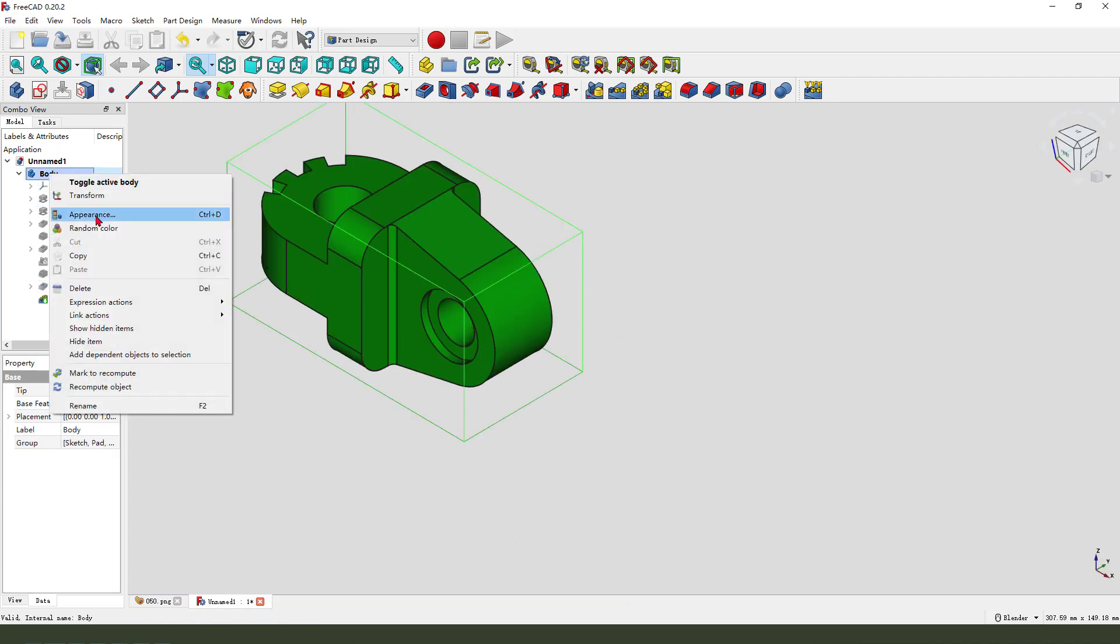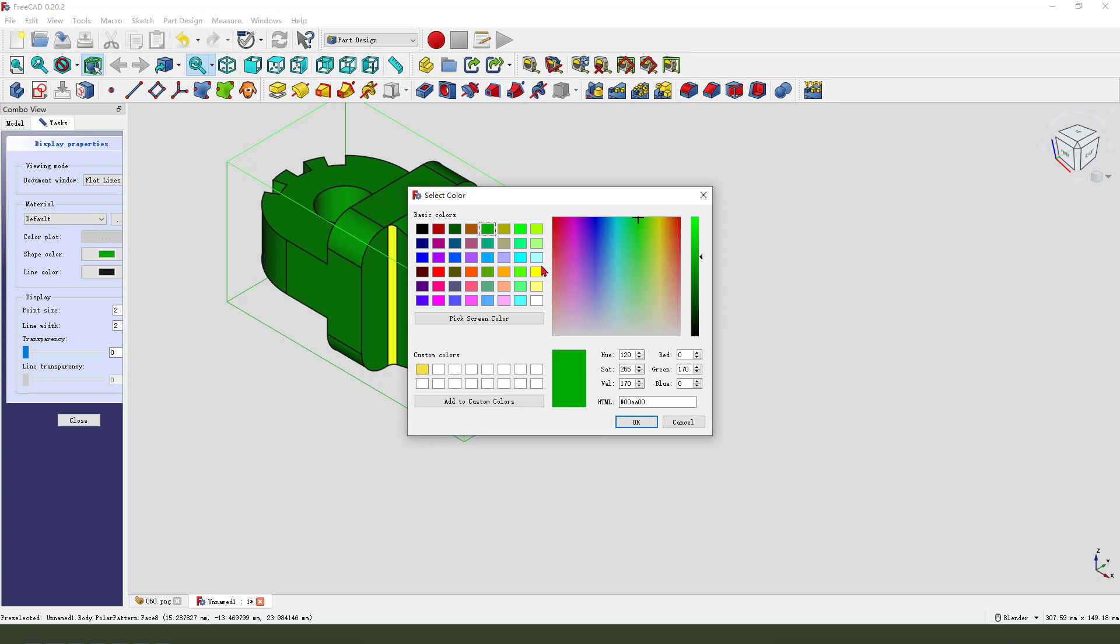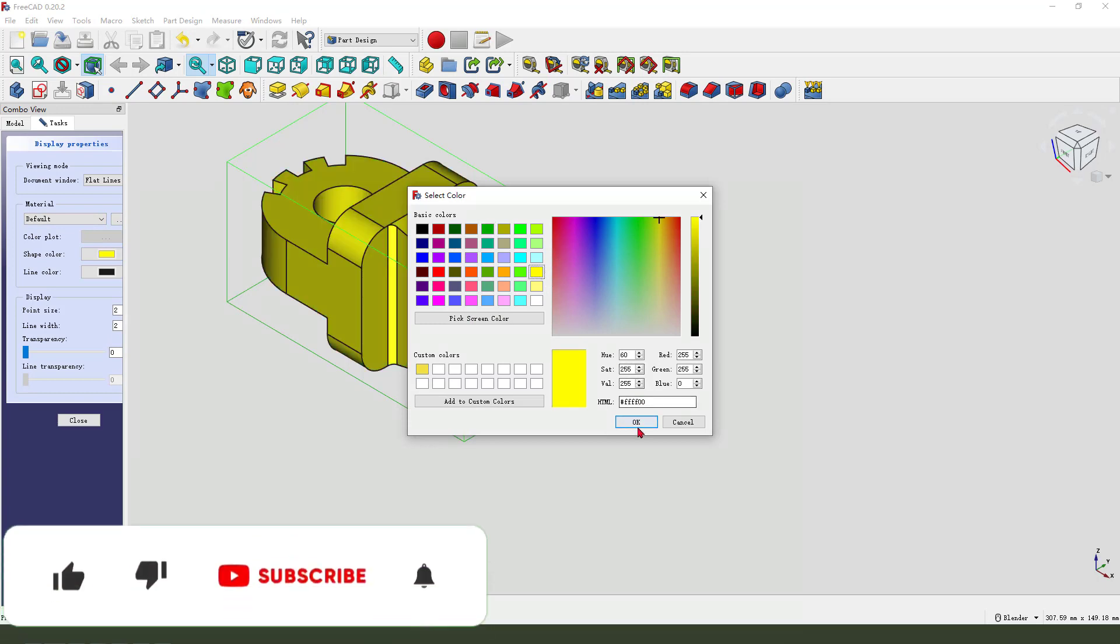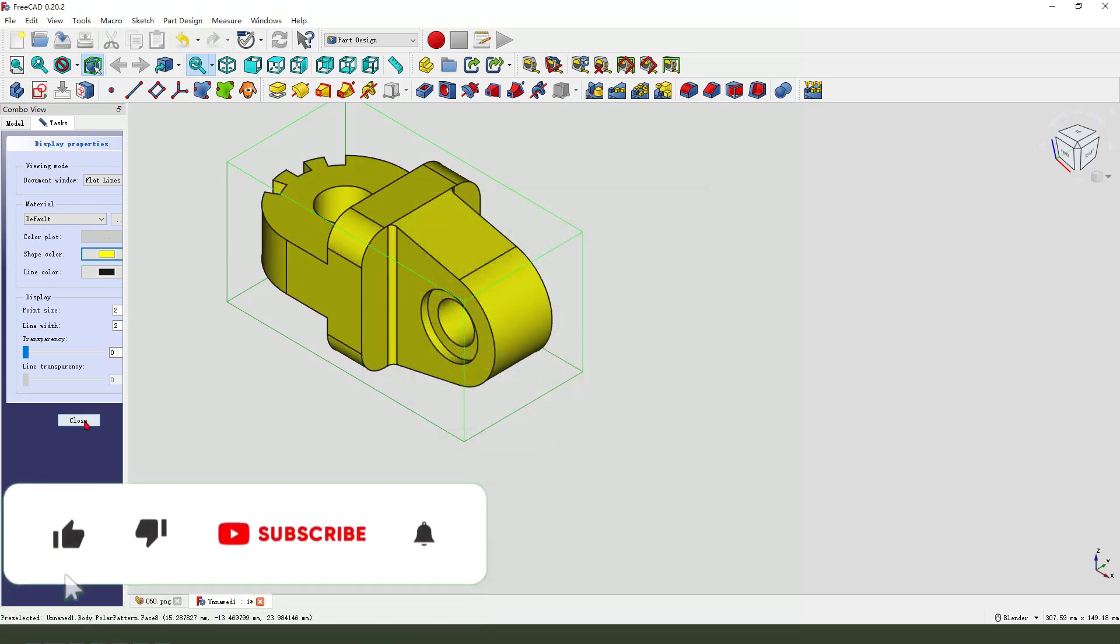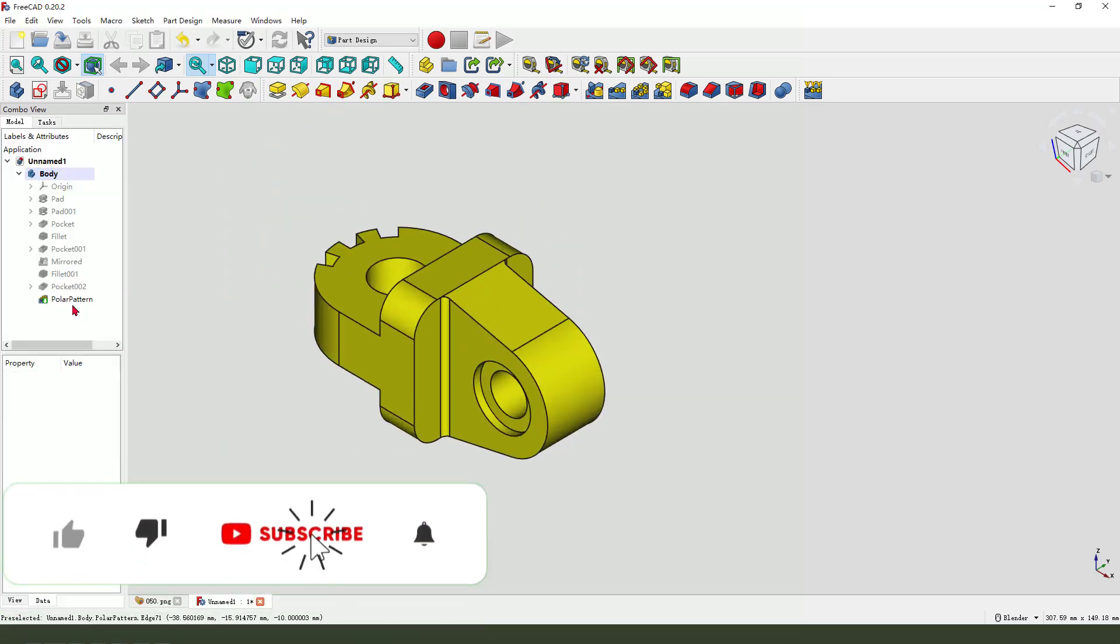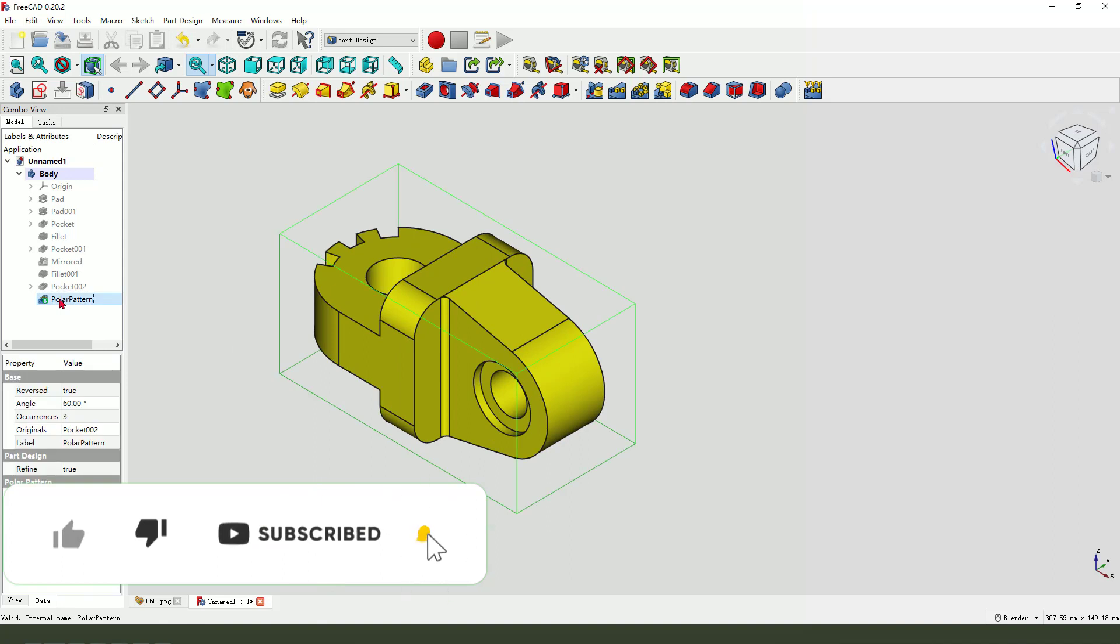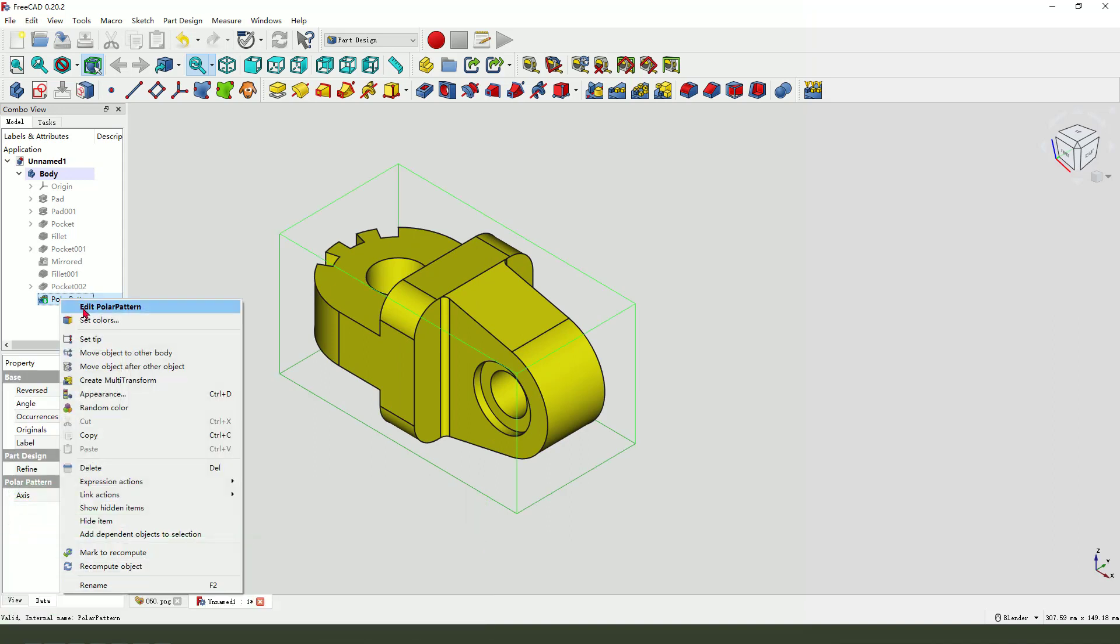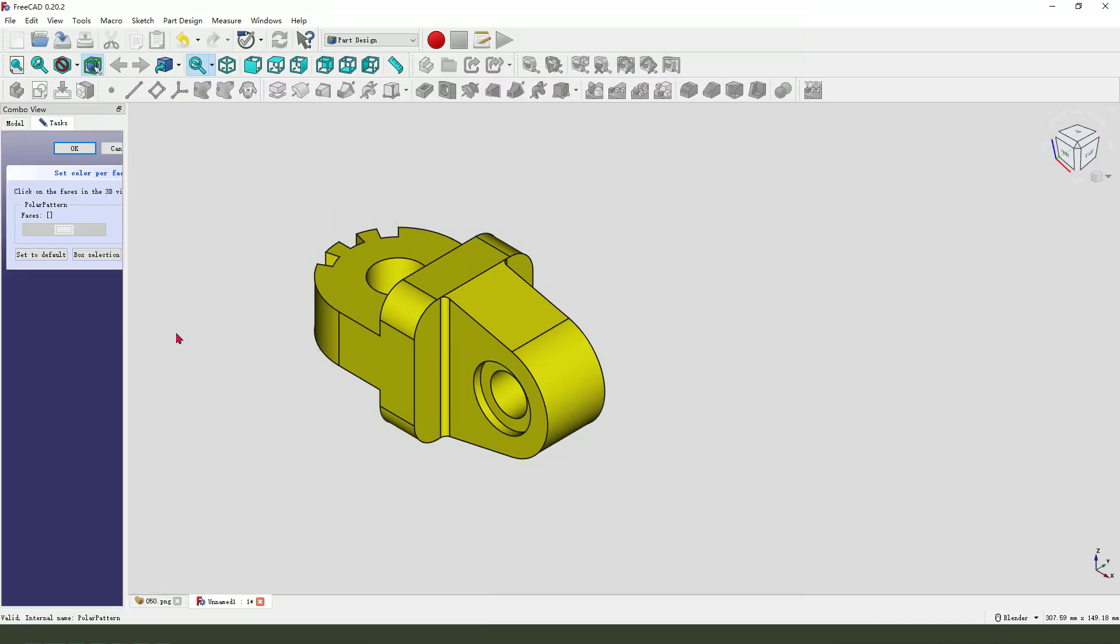Okay, funny, nice. I'll press yellow. Select the last feature, right click, set color, hold control, select the face.